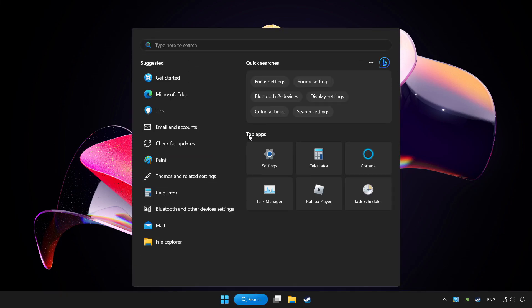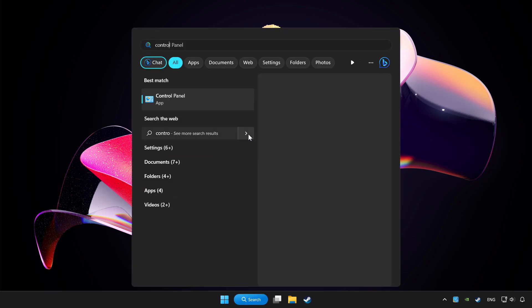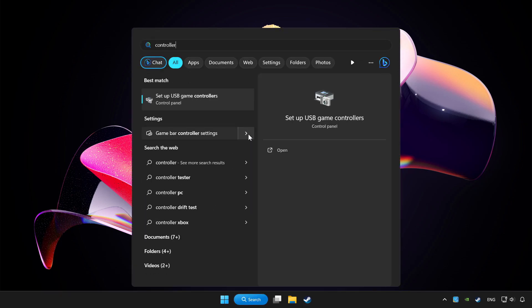Click search bar and type controller. Click setup USB game controllers.